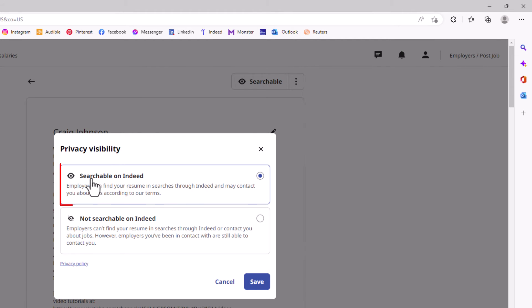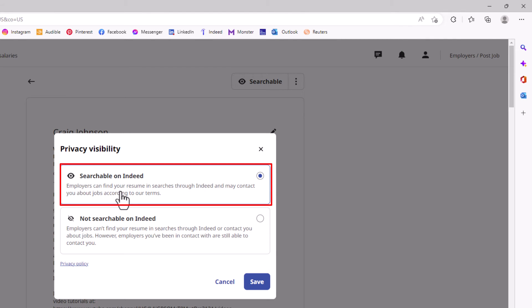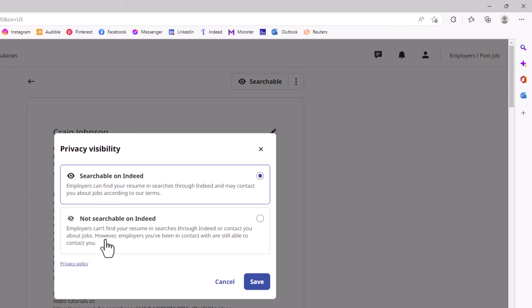Here, by default, your resume is searchable on Indeed. Employers can find your resume in searches through Indeed and may contact you about jobs according to our terms. If you want to make your resume private, you'll toggle this...